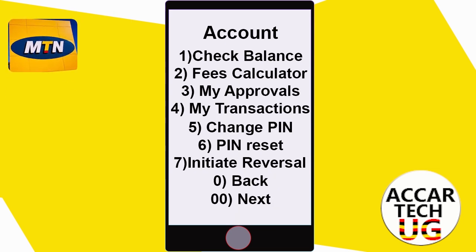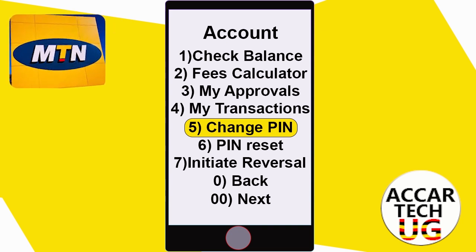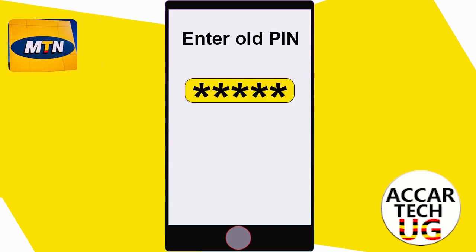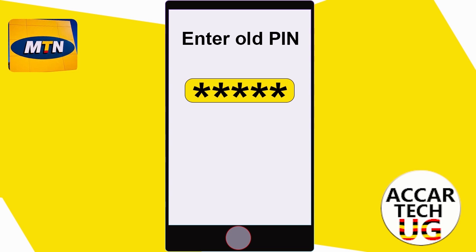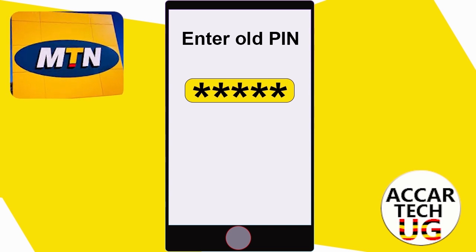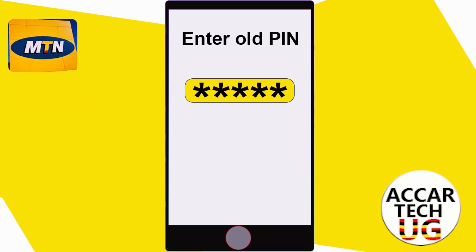On this account menu, you're going to have to choose option number five, that is 'Change PIN'. After choosing that option, a screen is going to pop up. On the screen you have to enter in your old PIN, and then after entering in your old PIN, on the next screen you'll have to enter in your new PIN.